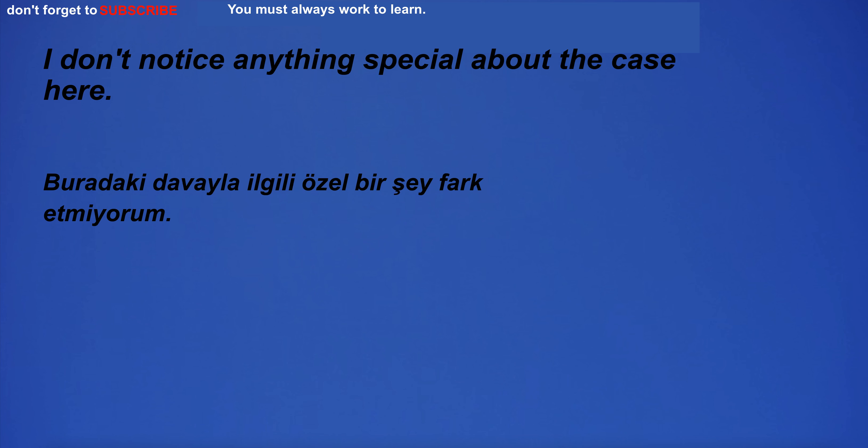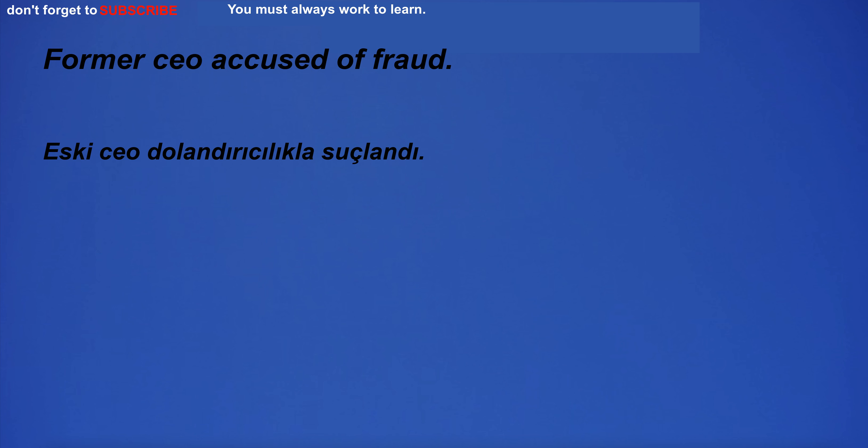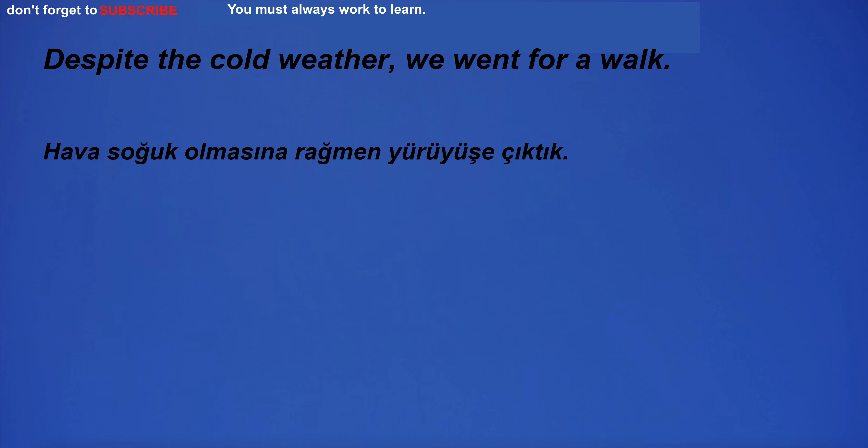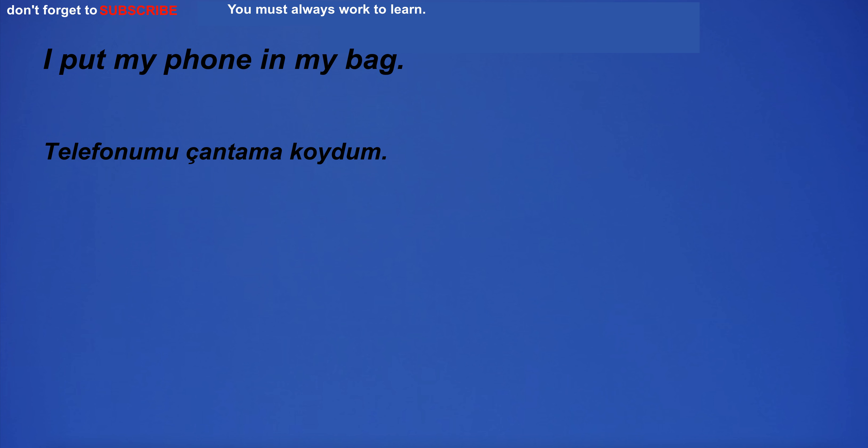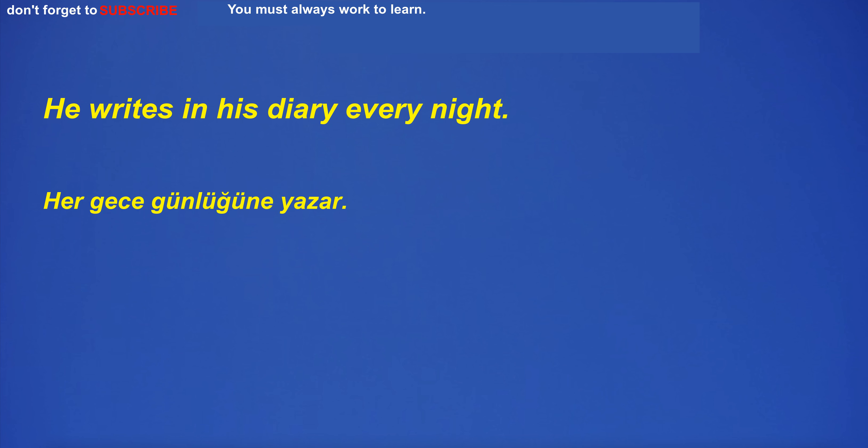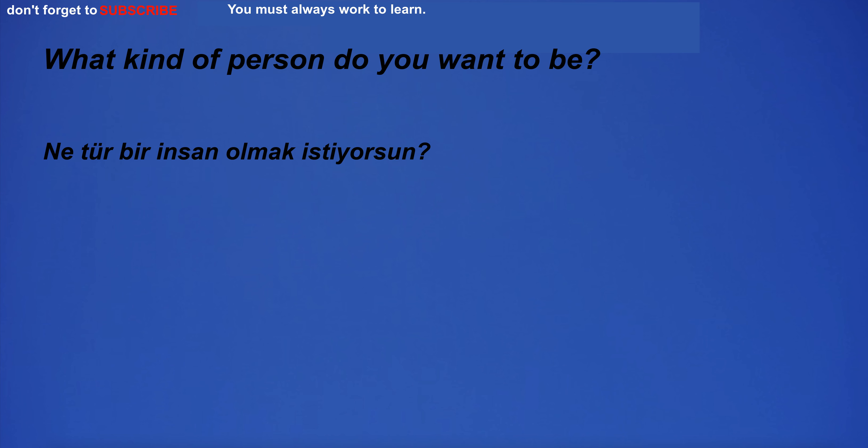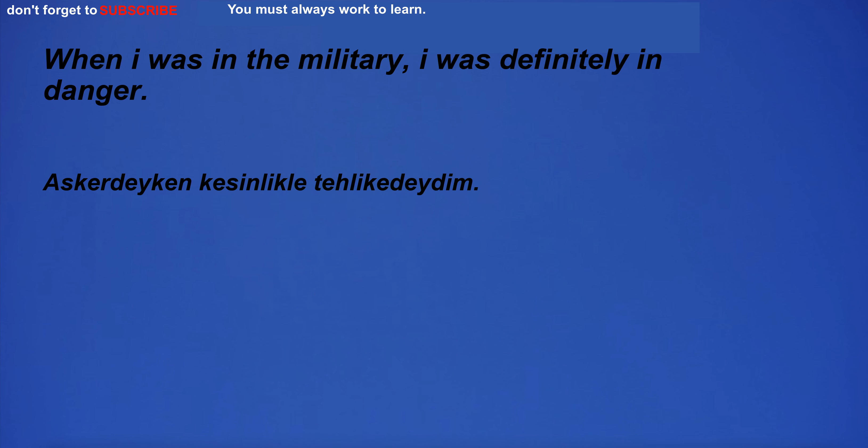I don't notice anything special about the case here. Former CEO accused of fraud. Despite the cold weather, we went for a walk. I put my phone in my bag. He writes in his diary every night. What kind of person do you want to be? When I was in the military, I was definitely in danger.